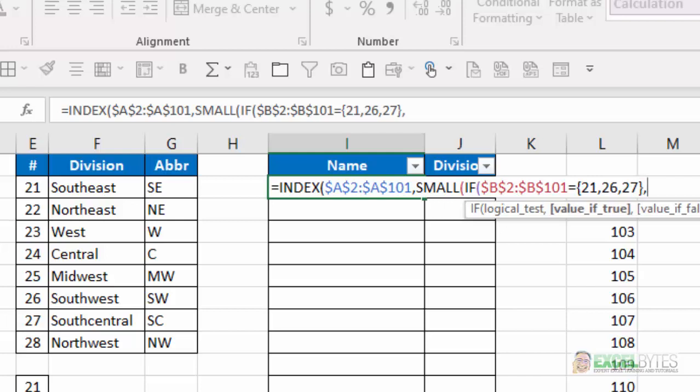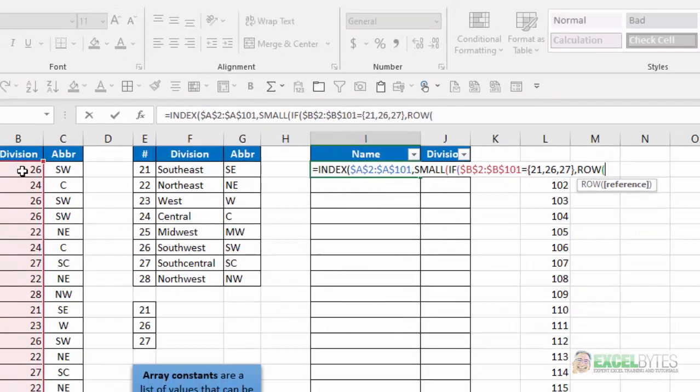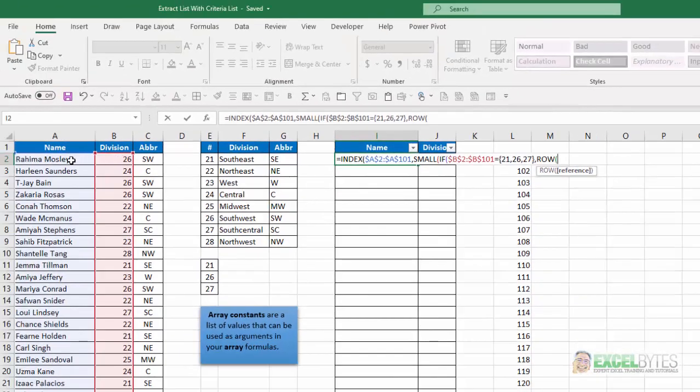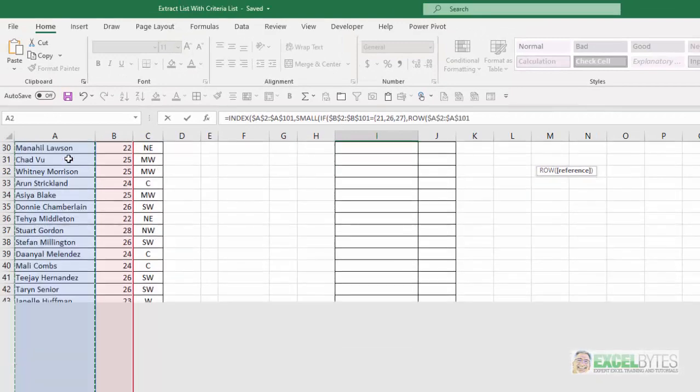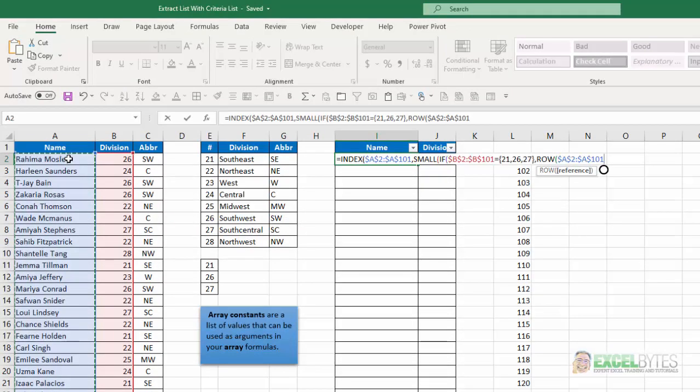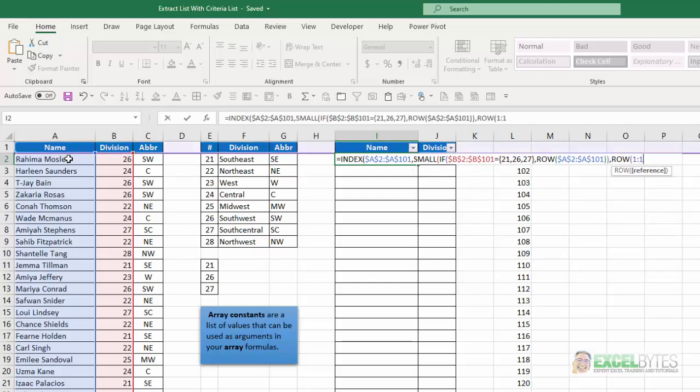Since that's my logical test, if those values are true, then I want you to return the row number of those names. I'll lock that with F4. Close my row number function. Close my if statement. And now for the K value of the small function, I'm going to just use row 1, 1.